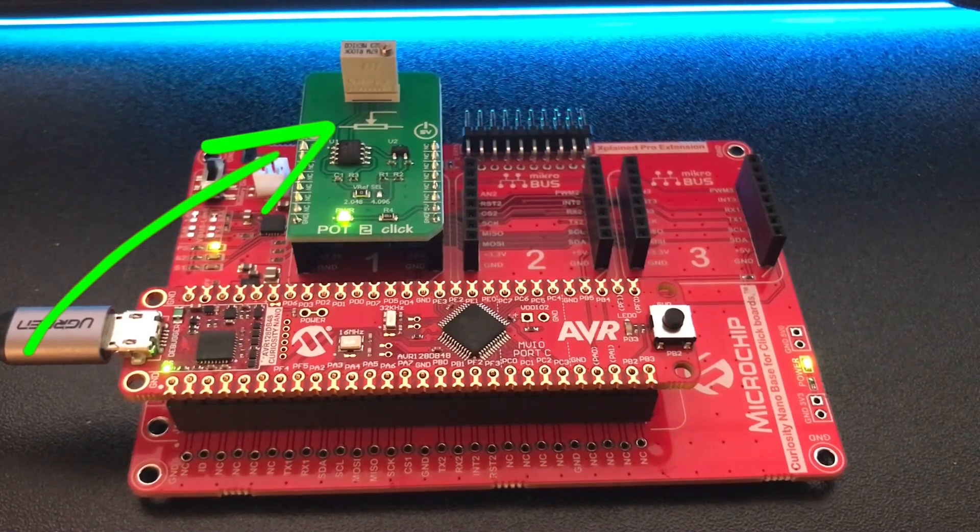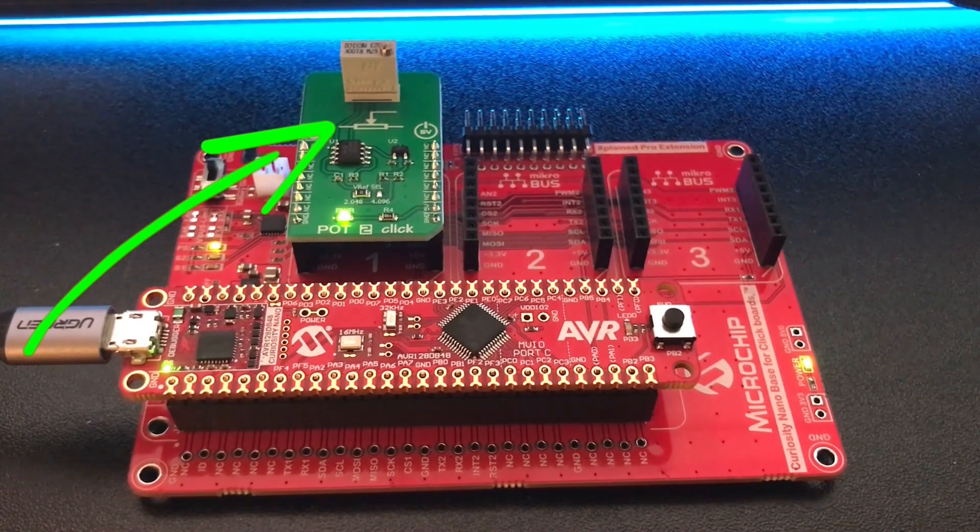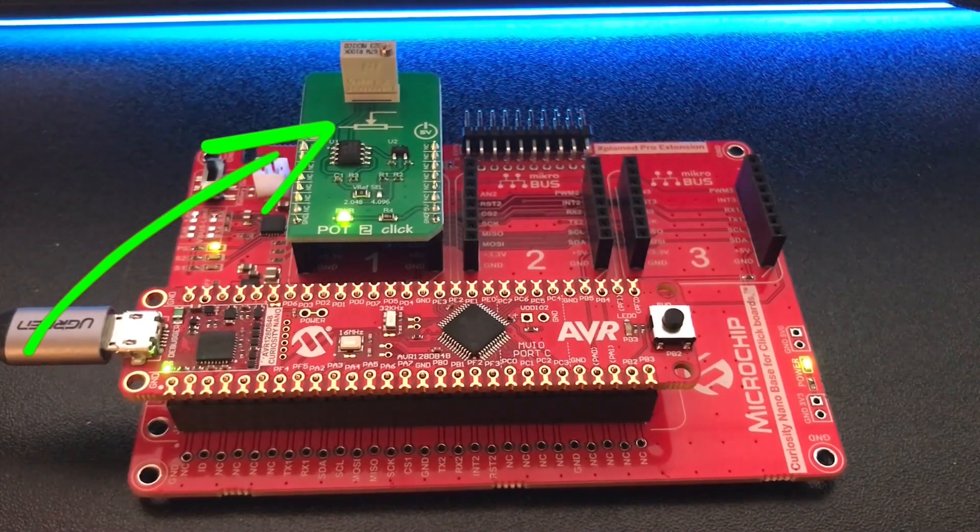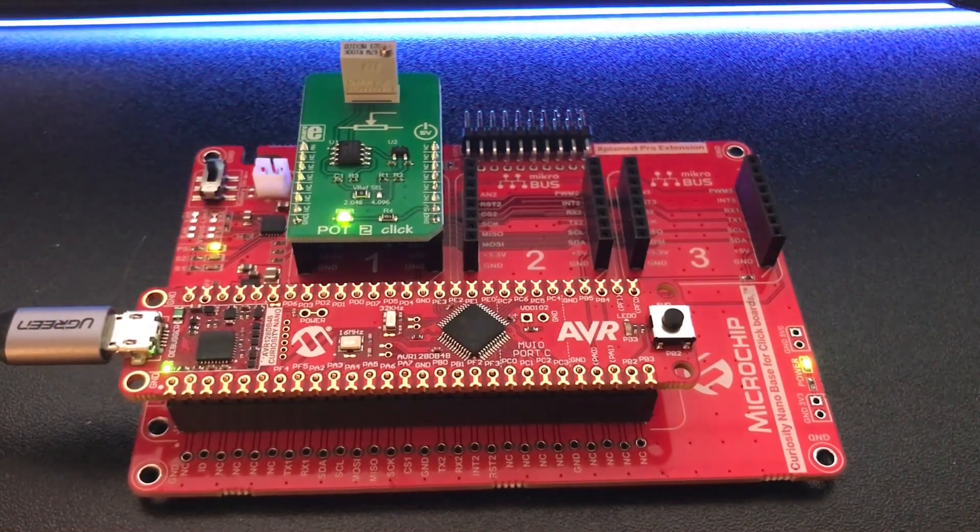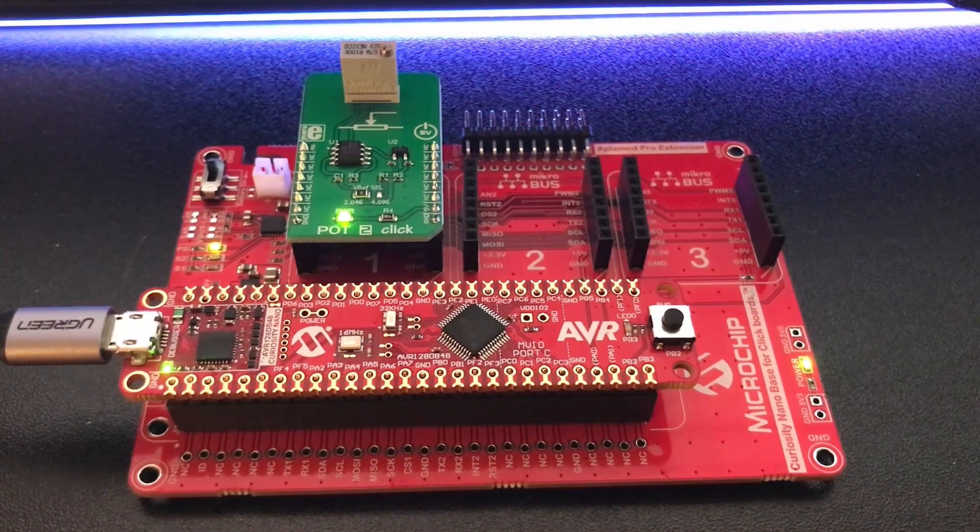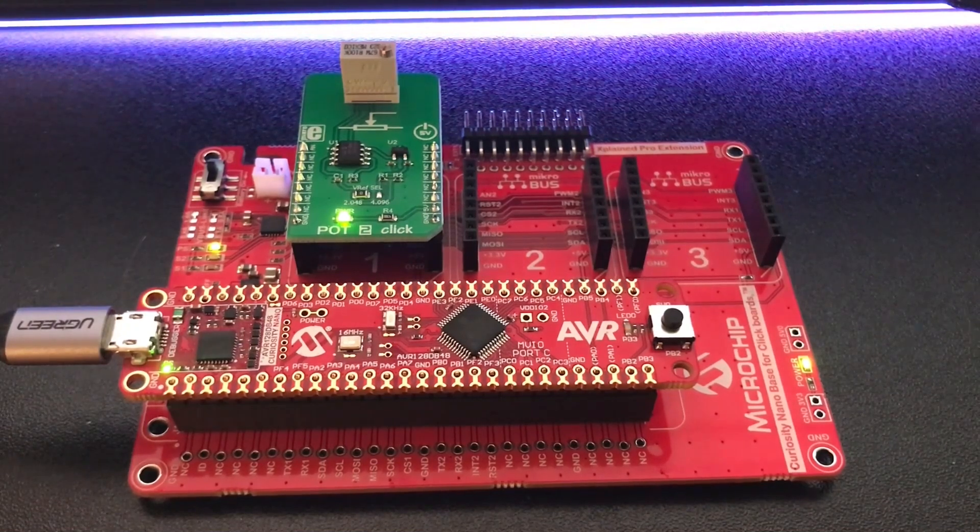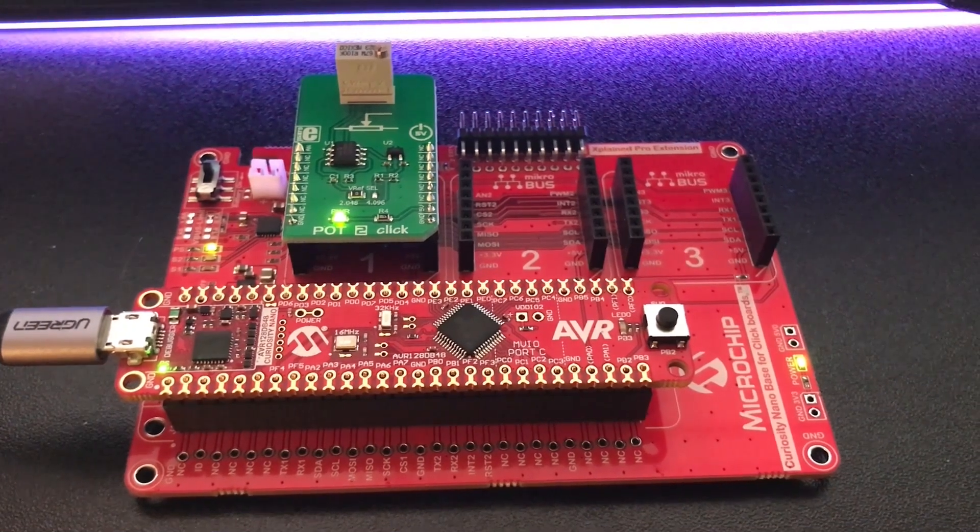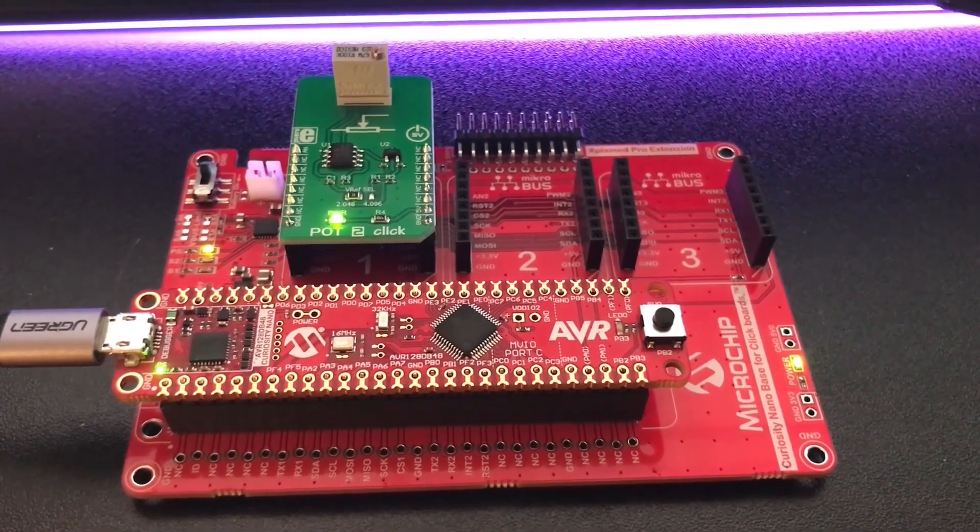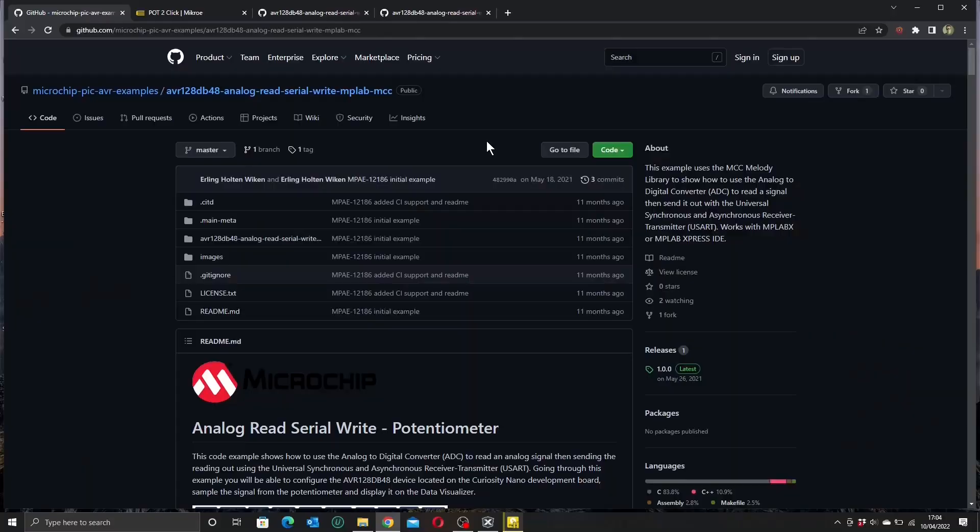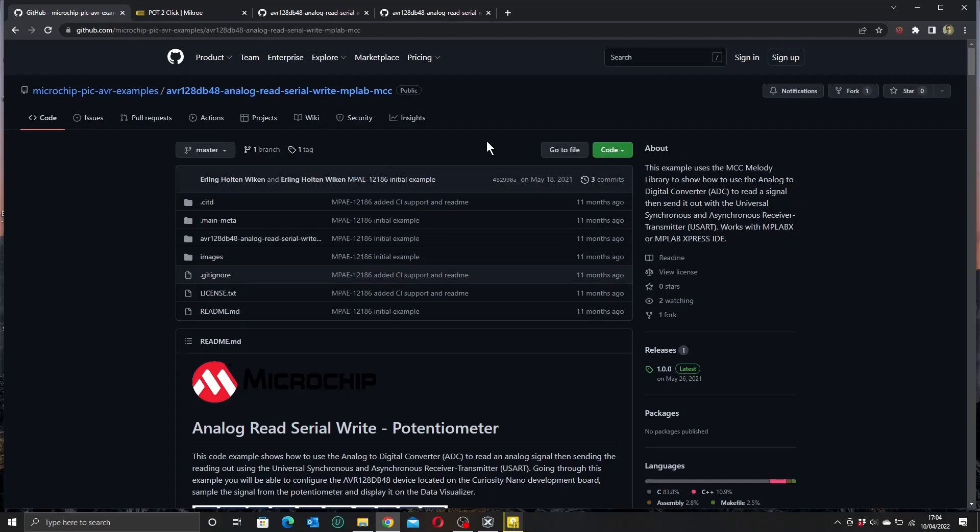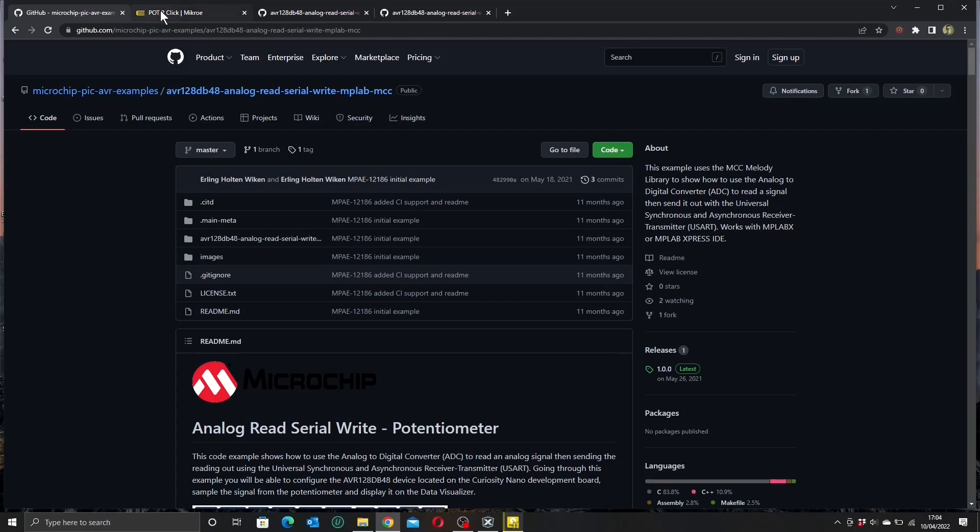The click board that I'm using is the Pot 2, although you could equally use any of the other pots, the Pot 1 or the Pot 3. I will leave some links below for the parts that we're using. To understand how our potentiometer is going to connect into our project, let's take a quick look at the Pot 2 product page. And on this page we can see the pinout for the Pot 2 click board, and we can see that our voltage output comes out on pin 1, which is connected to AN1 on the extension baseboard.